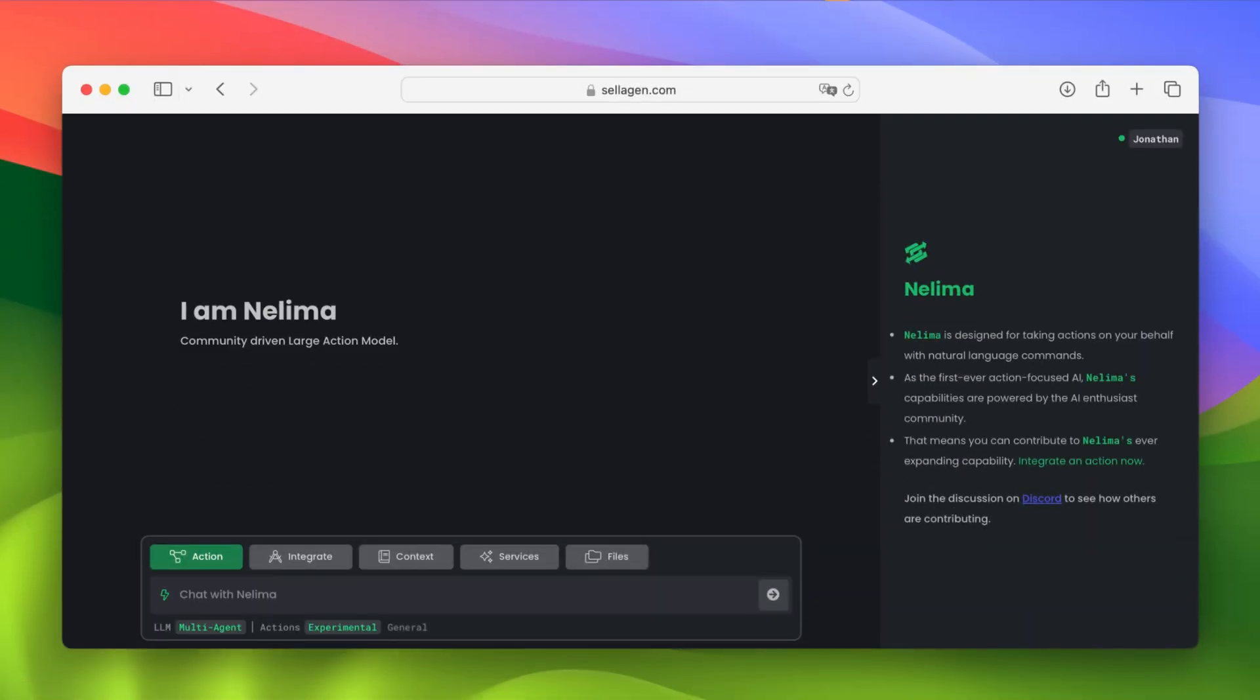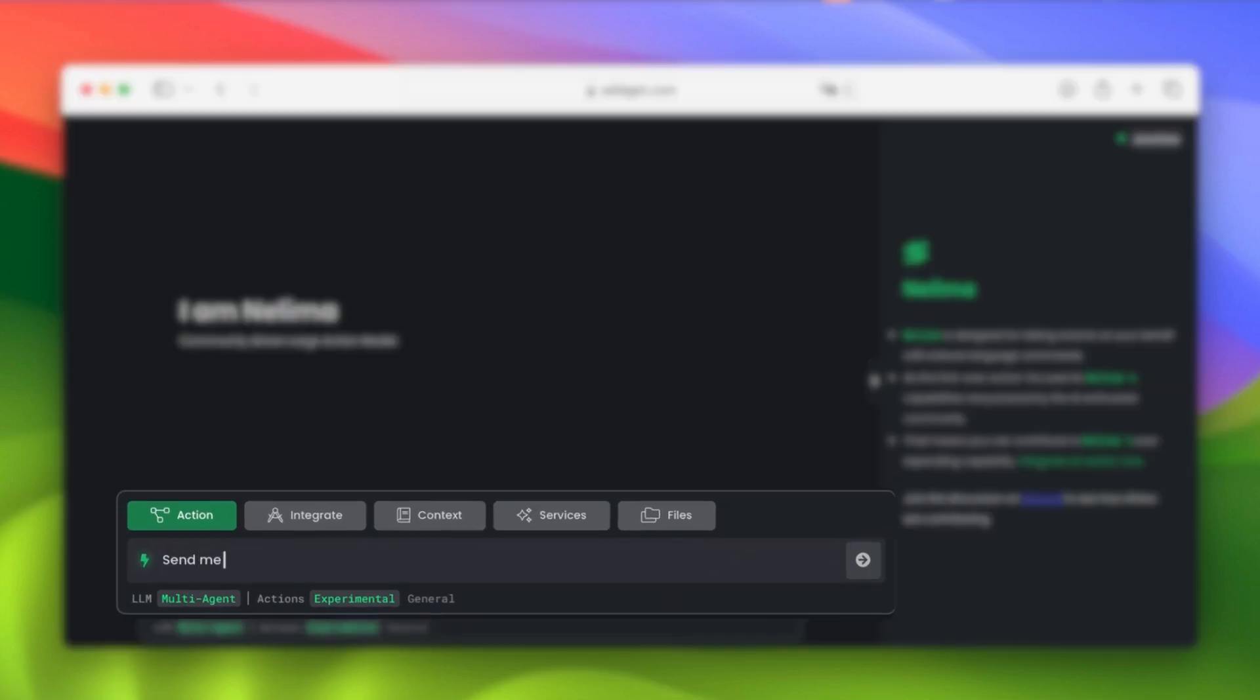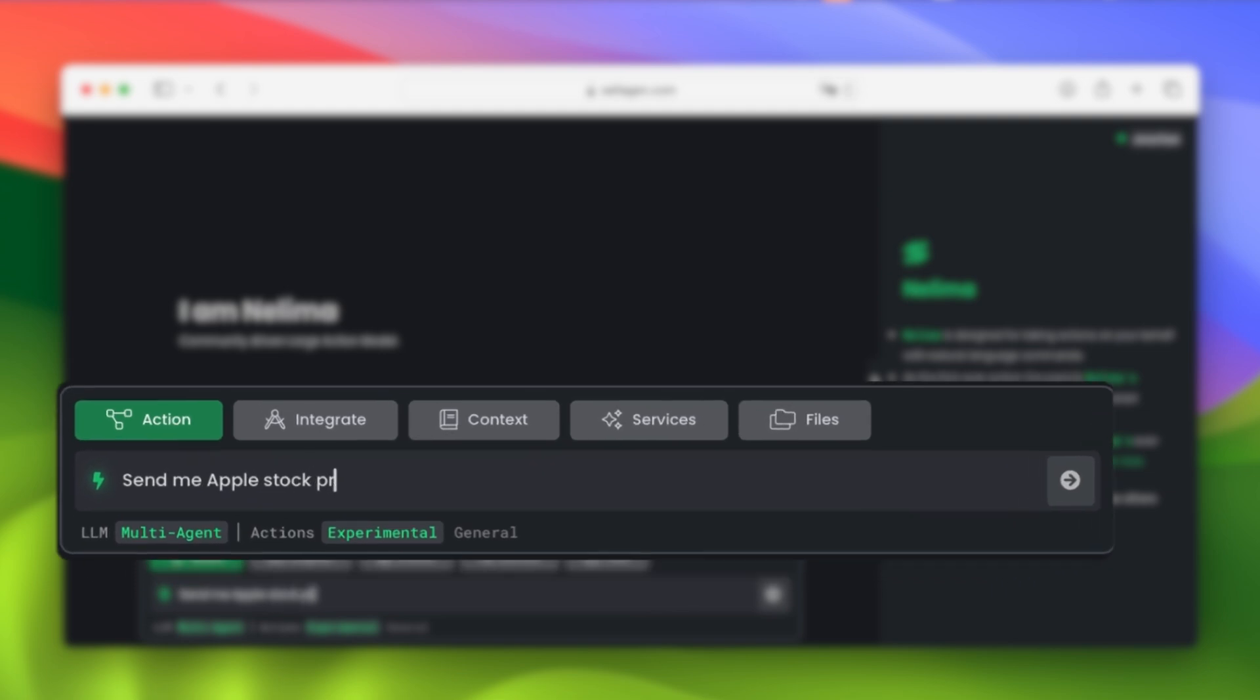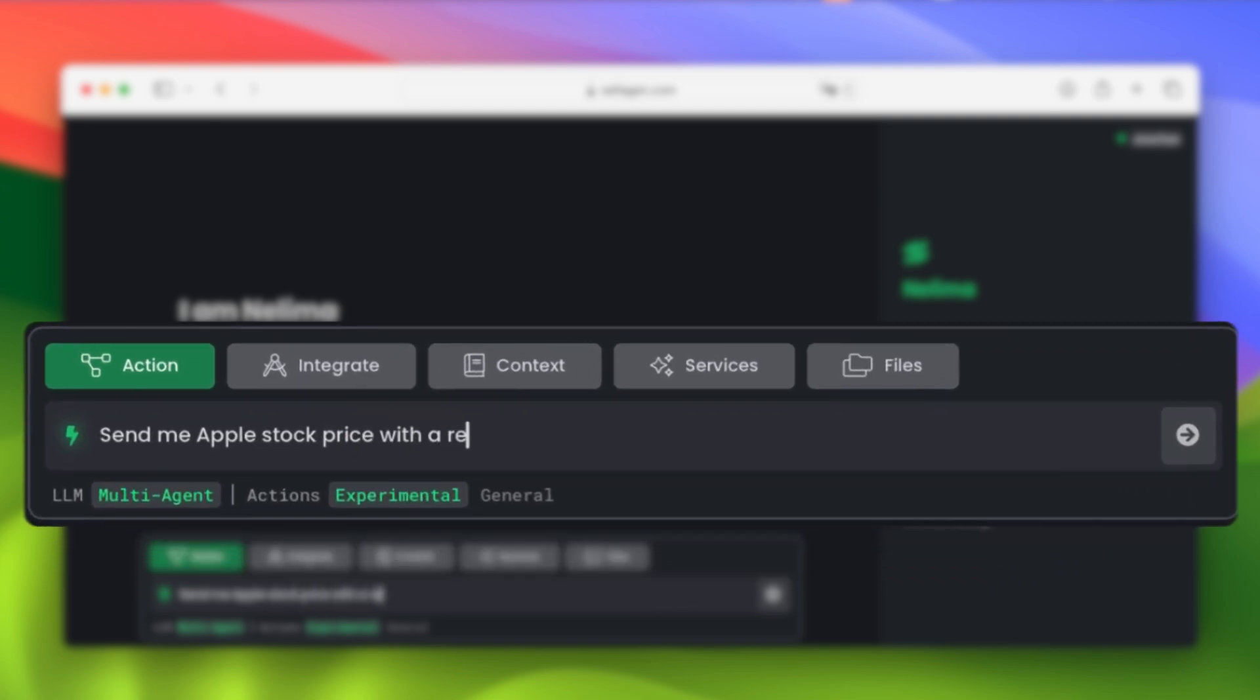A single scheduled task is cool and all, but what if we took it a step further and created a scheduled action that has some form of deadline or countdown? For example, I can ask Nelema, send me Apple stock price with a report and email it to me each hour for the next 5 hours.